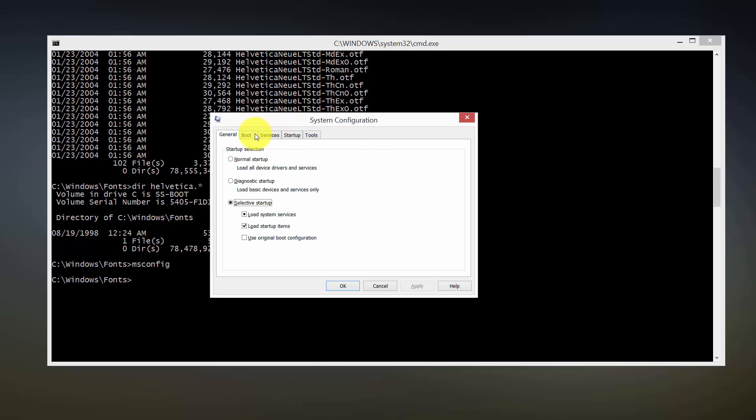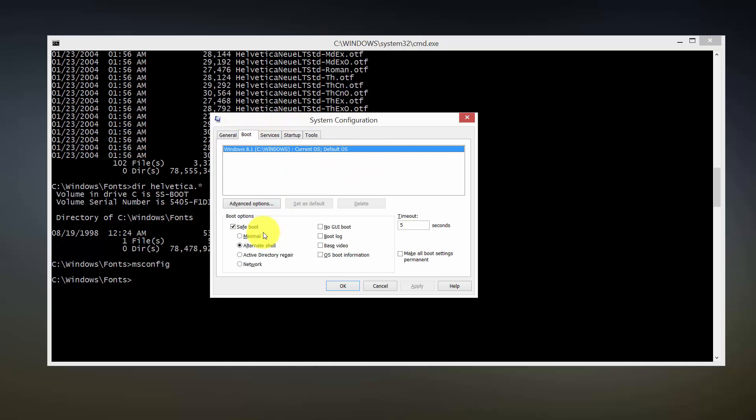From here you would go back to boot, you would uncheck safe mode, click OK, and your Windows computer will then just boot back into your high resolution mode again, non safe mode. That's how you do that.